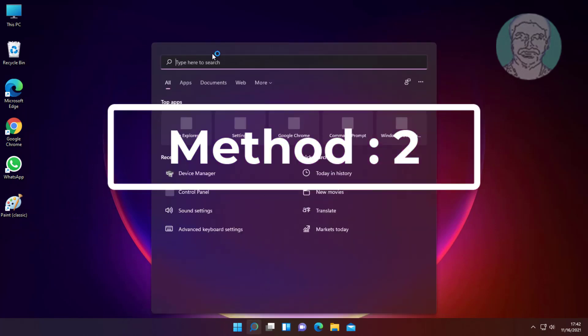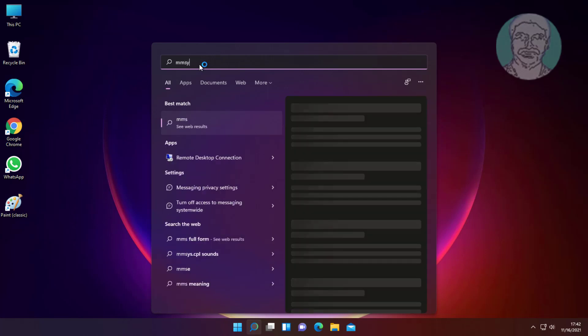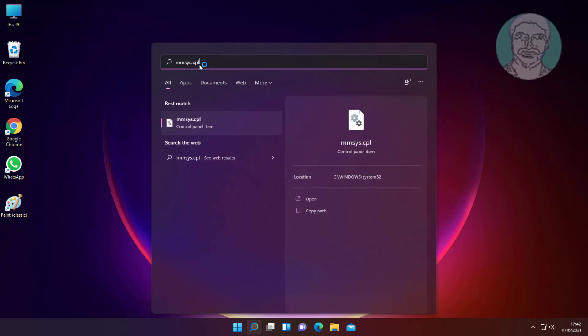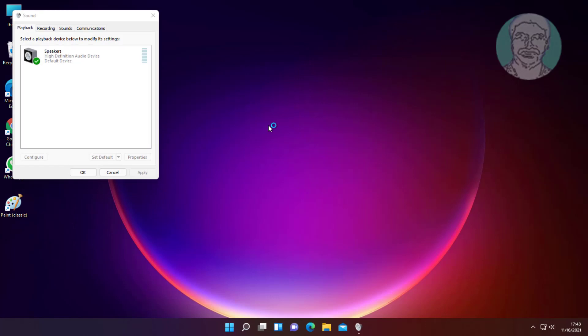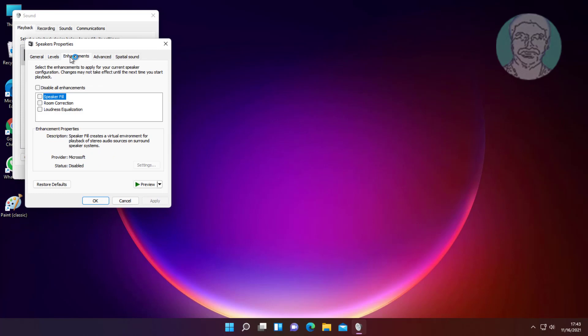The second method is to type MMSYS.cpl in the Windows search bar and click MMSYS.cpl. Select Speakers and click Properties. Click Enhancements, check Speaker Fill, click Apply, then click OK.